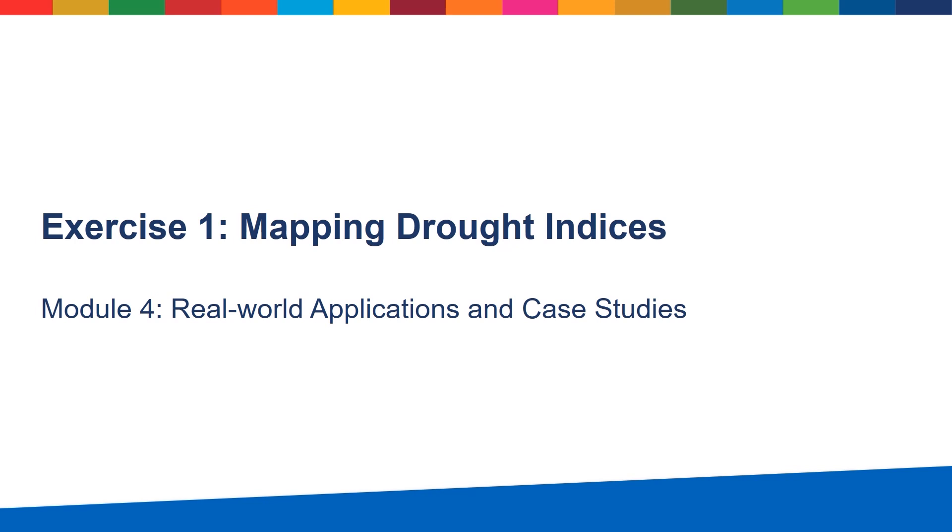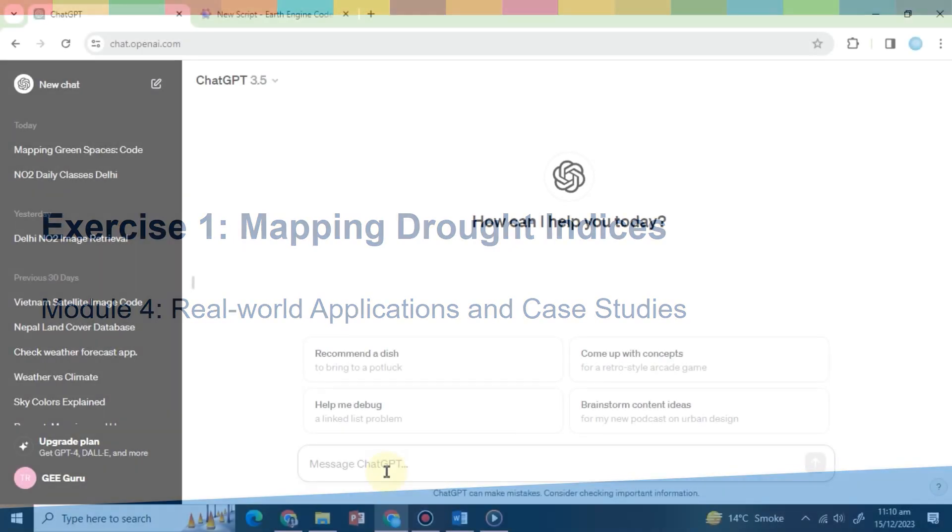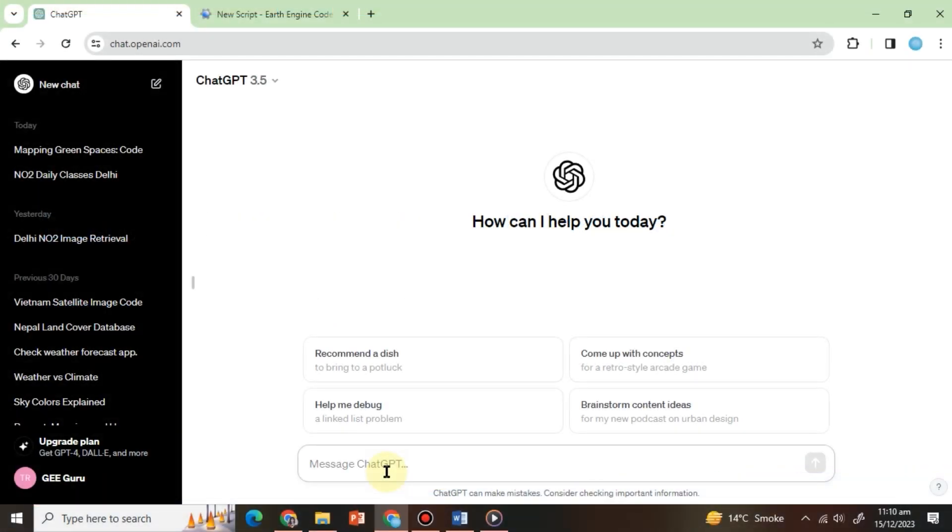Hello everyone, welcome to Module 4. In this module, we delve into real-world applications and case studies, demonstrating the practical use of the knowledge we have gained in utilizing ChatGPT for Google Earth Engine.